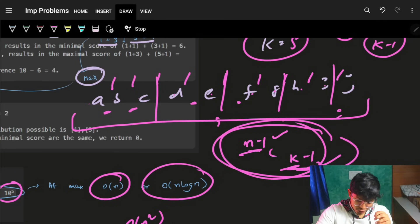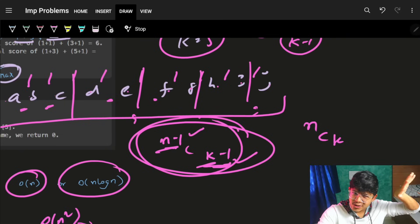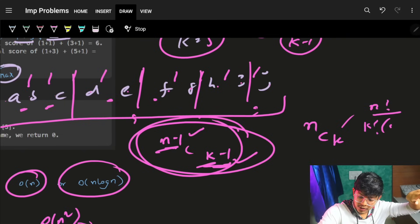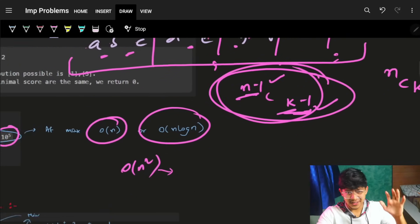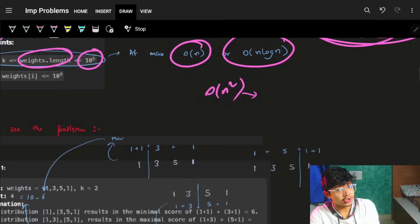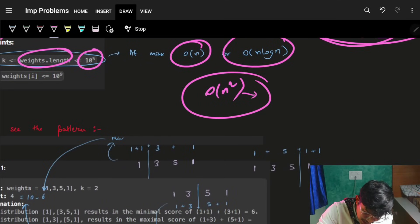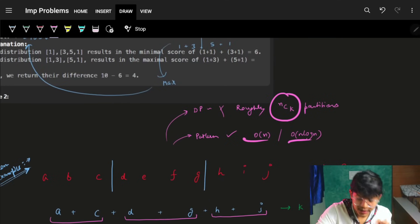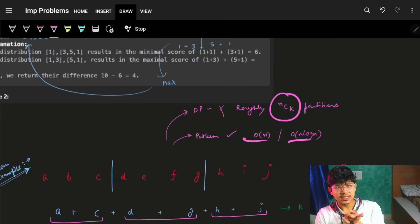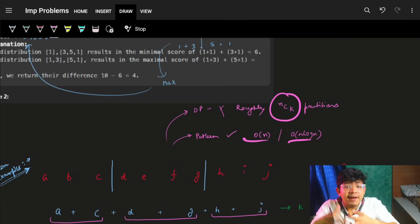That's clearly exponential — n! / (r! × (n−r)!). So we can't apply DP. We need to think of an O(n) or O(n log n) approach. Let's find a pattern.